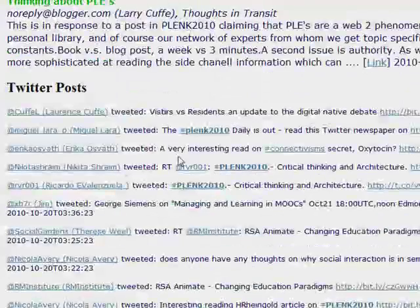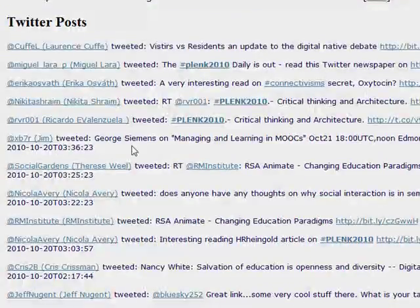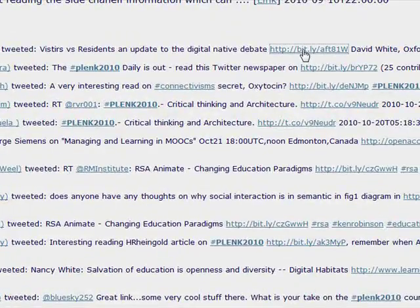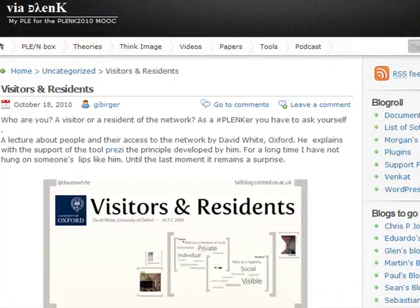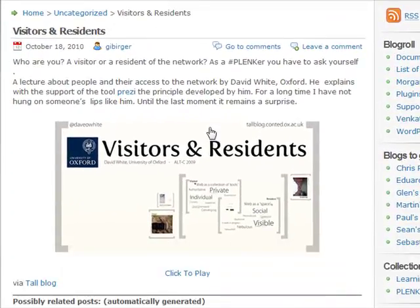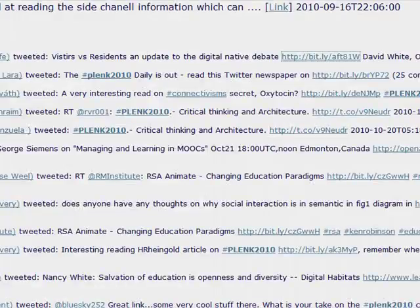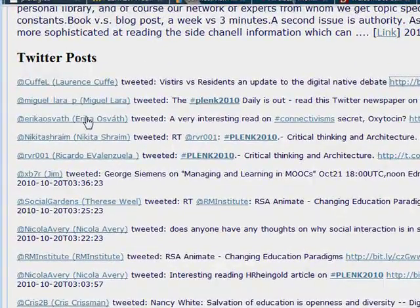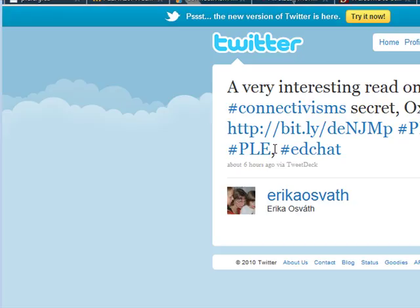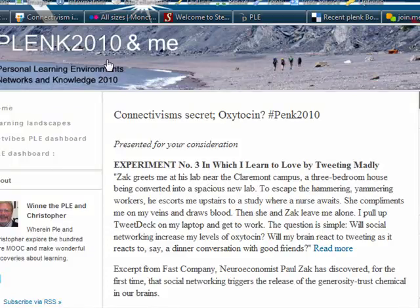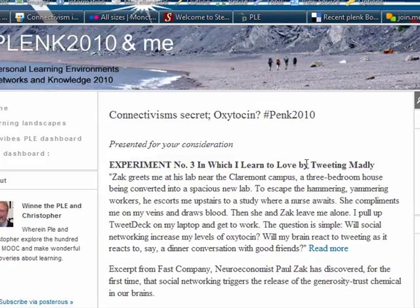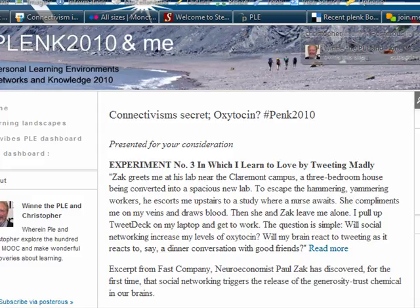In the newsletter we also aggregate the Twitter posts — the tweets. Here's a tweet; let's see if Twitter's over capacity again. Here's an actual tweet with a link, and a post about 'connectivism secret, oxytocin' — you never know what people are going to talk about in the course. The idea with the newsletter is that it is sent out to everybody every weekday.